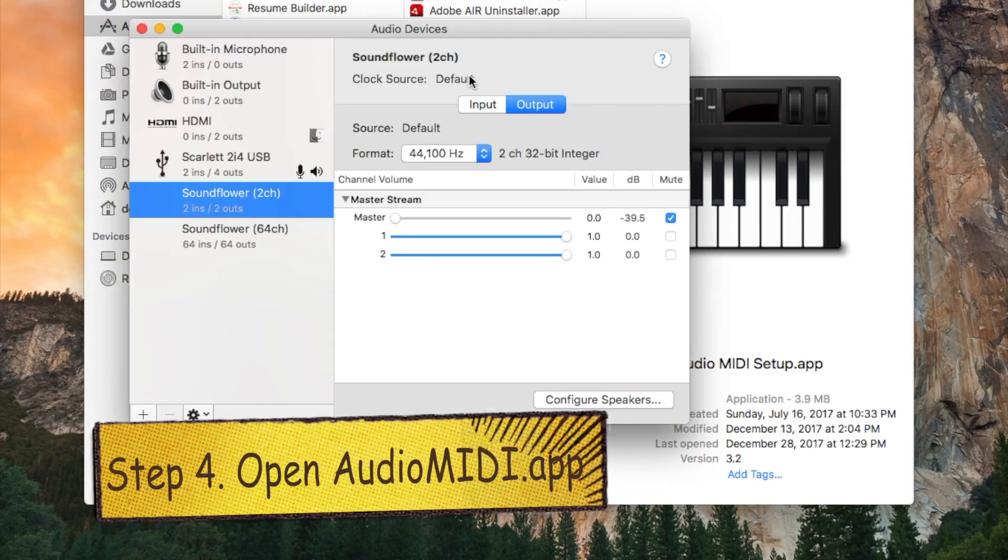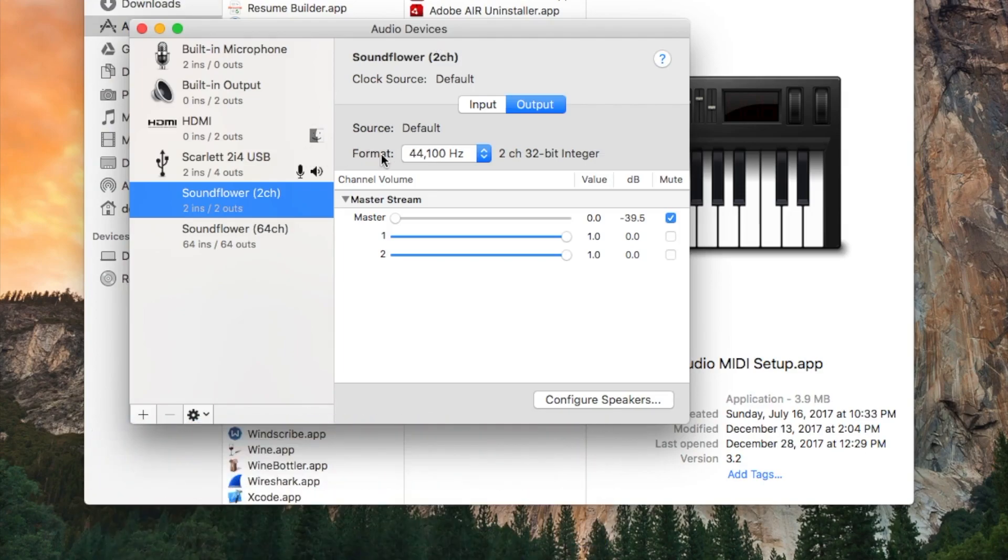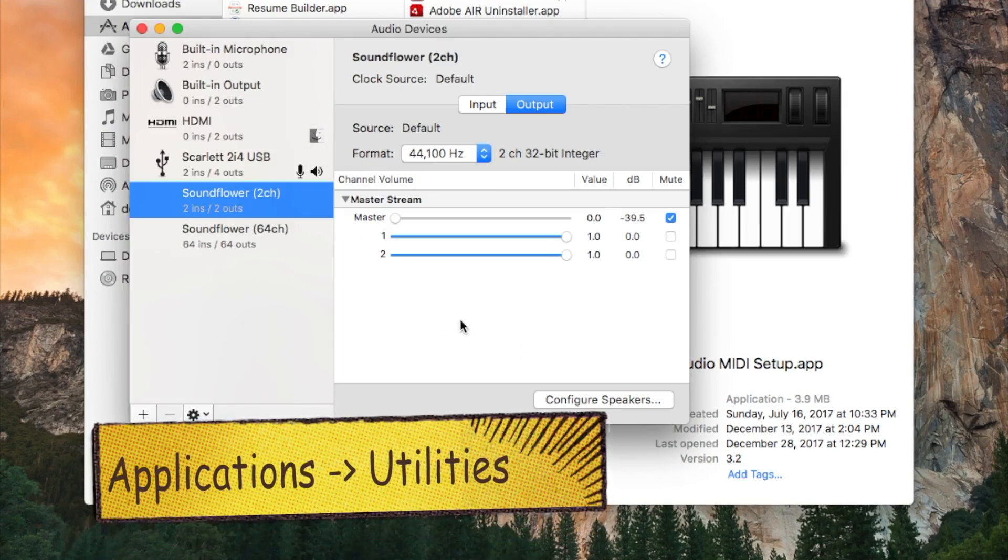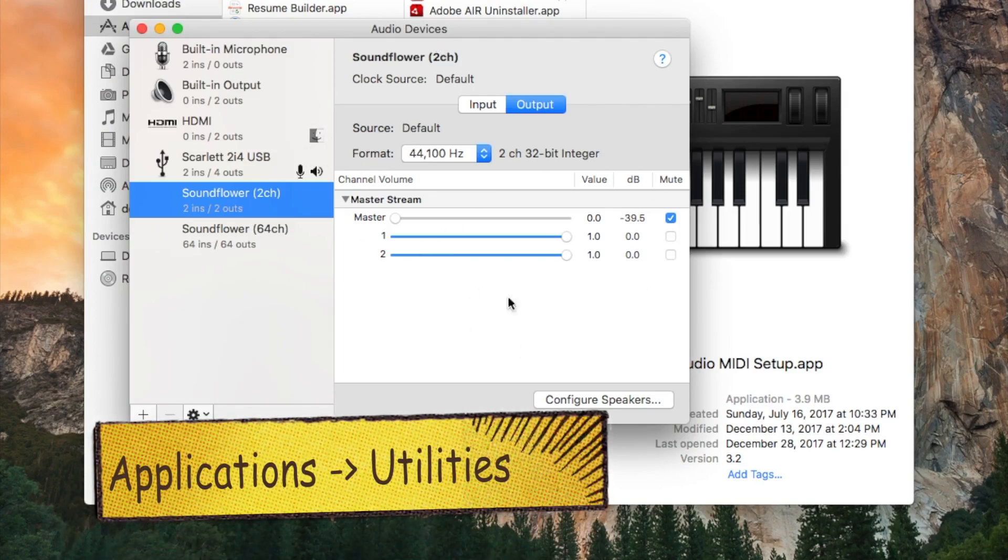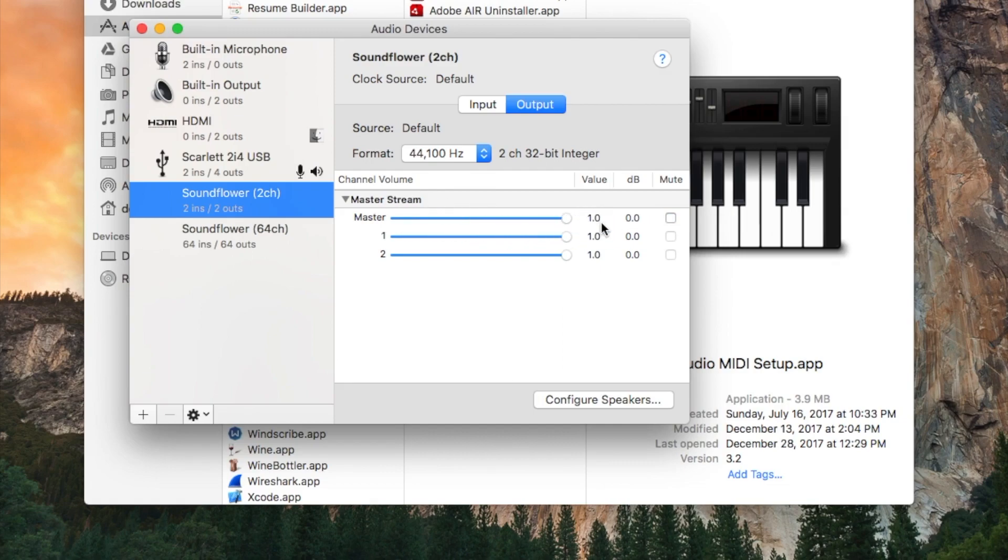Next thing we want to do is go to applications, then launch audio MIDI setup, find SoundFlower 2 channel option, unmute it and raise the volume to maximum.